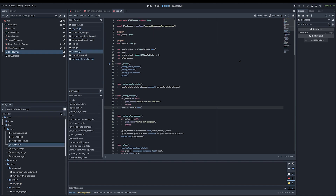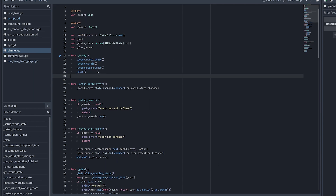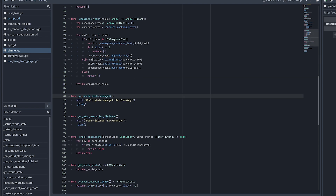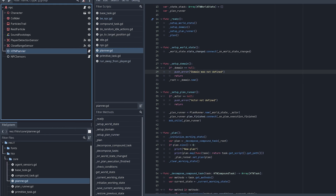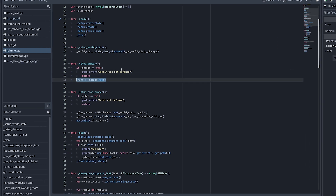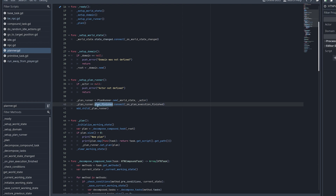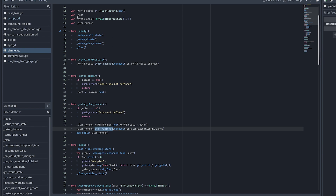Now let me show the planner. When the node is instantiated, I set up the world state by connecting to its state_changed signal, which triggers replanning. There's also setup_domain, which instantiates the NPC domain script. The plan_runner executes the plan — it's initialized with the same world state and actor as the planner. I also listen to the plan_finished signal, which triggers planning again. There are three cases where the plan is recalculated: state change, plan finished, and no plan set.